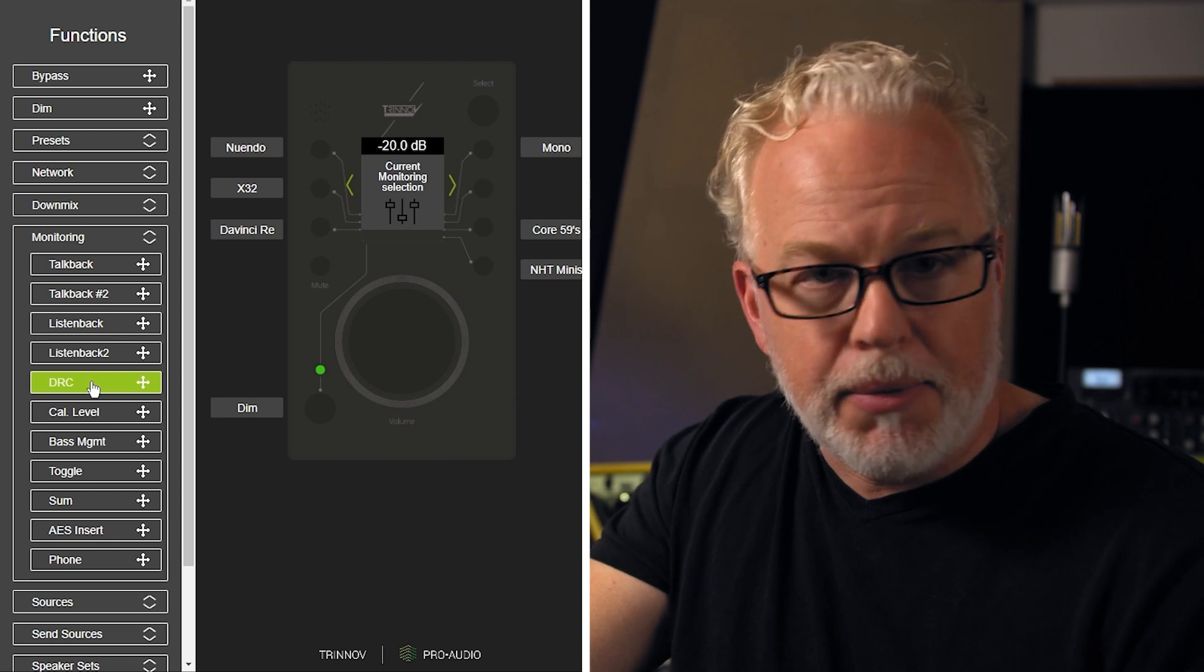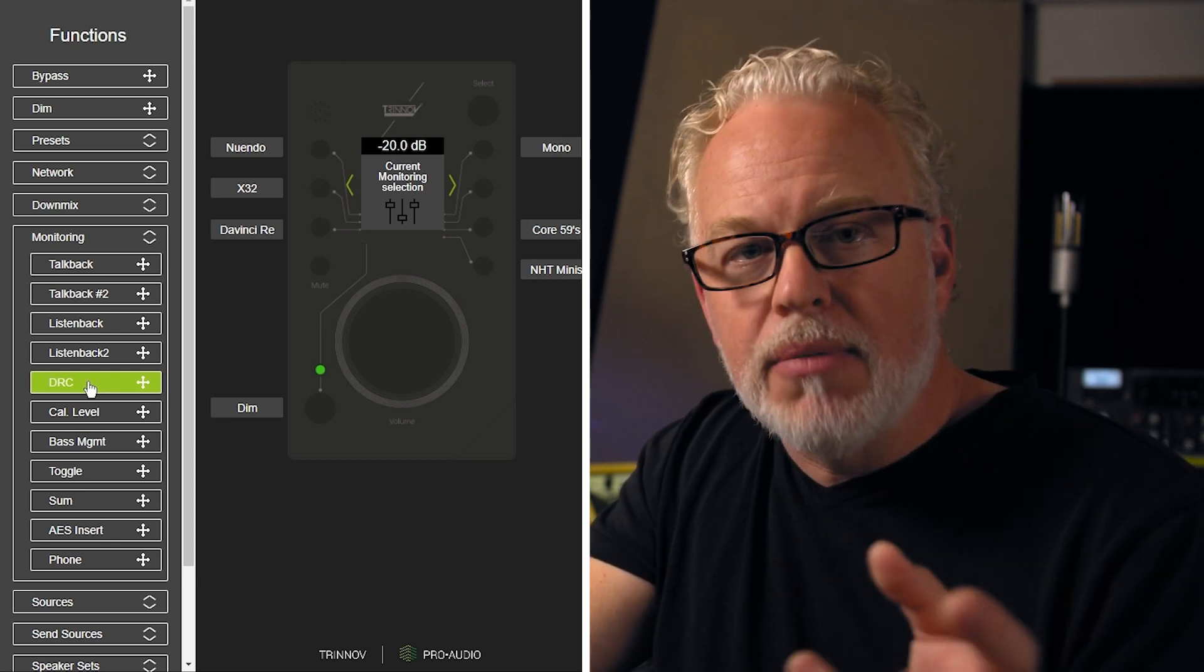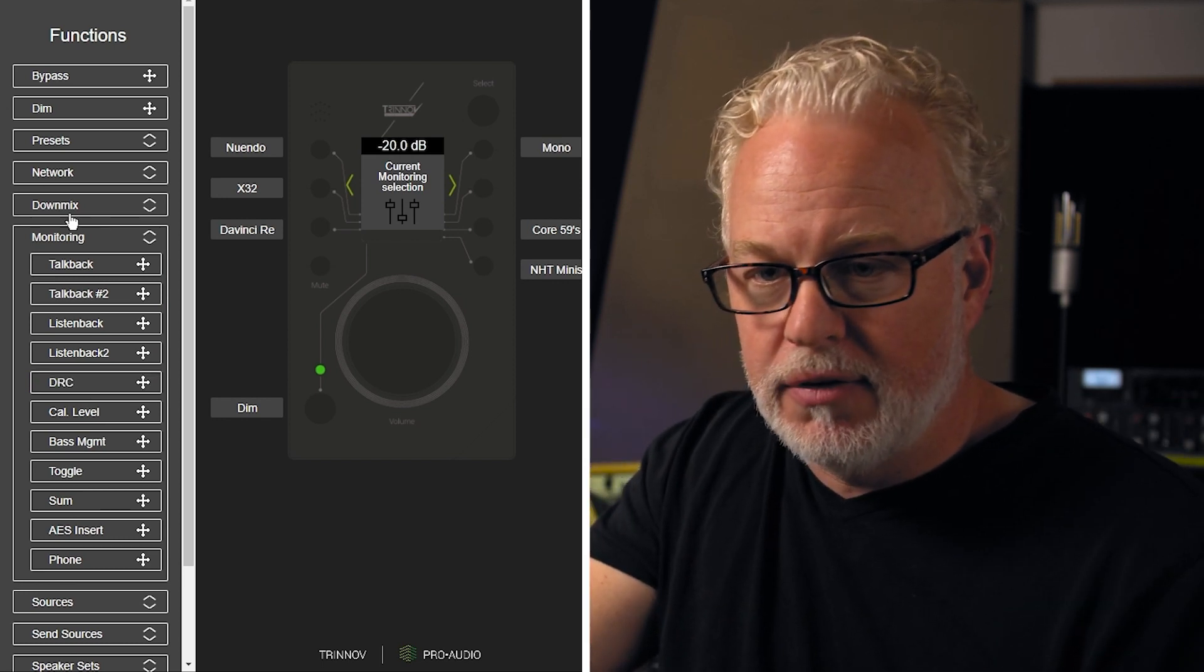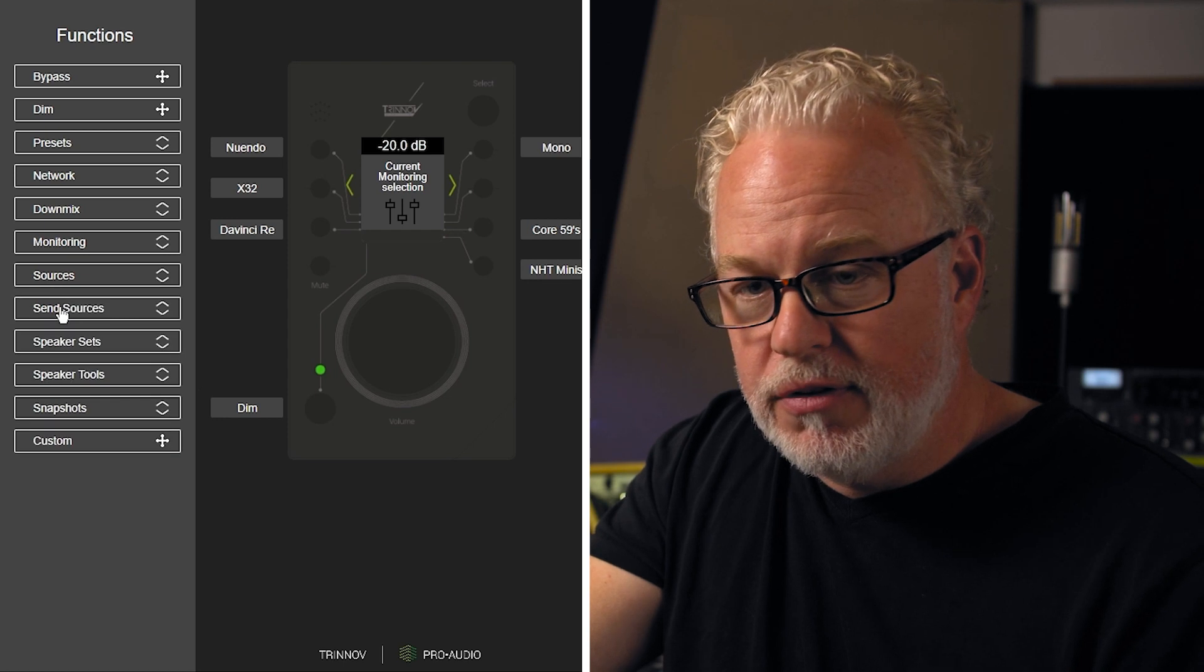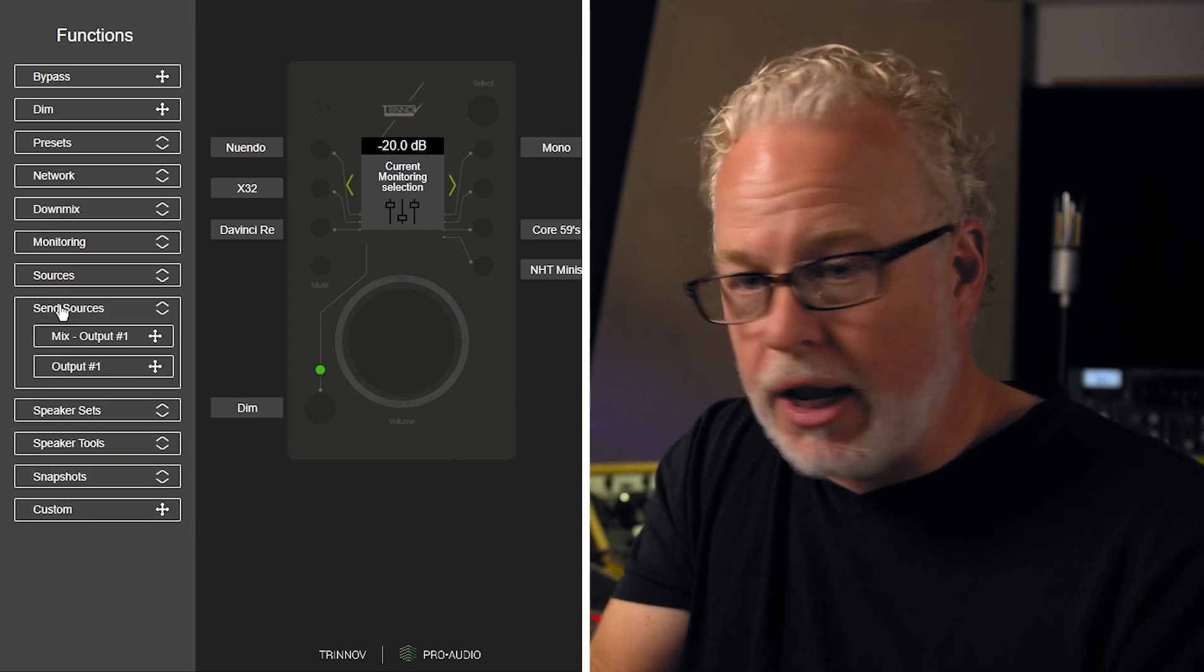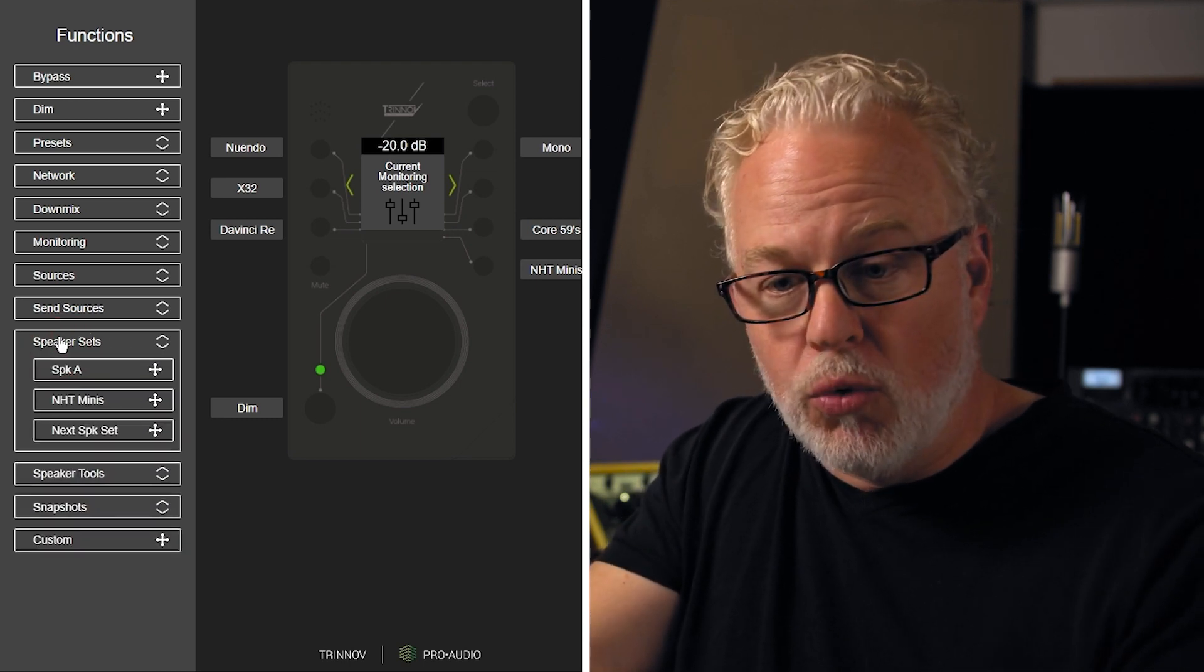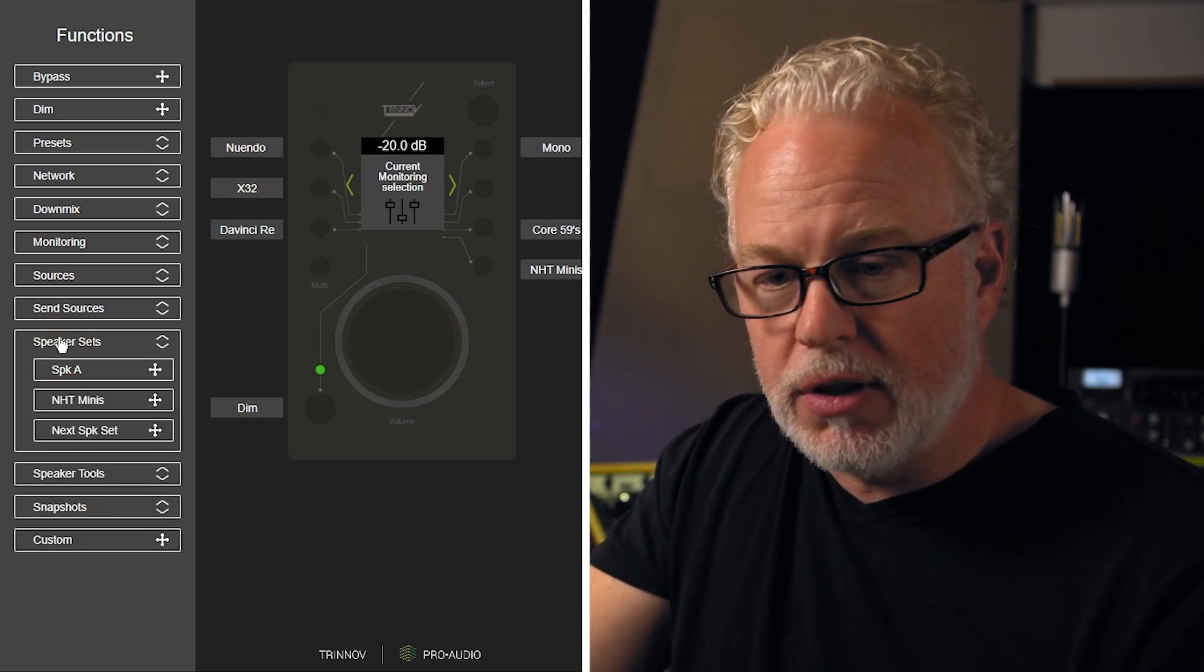Dynamic range control. All of the functionality that's in the DMON now is available to be put onto these custom buttons in the various layers. Got my input sources, send sources for your headphone amp or something similar, the speaker sets. If you have more than one speaker set in your studio, you can switch between them.